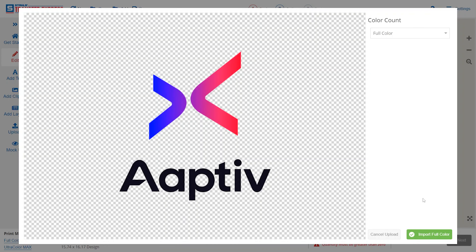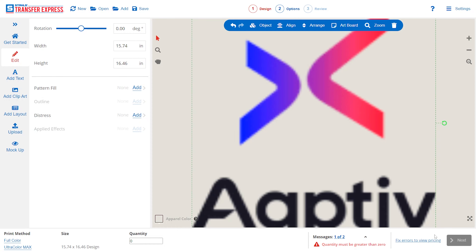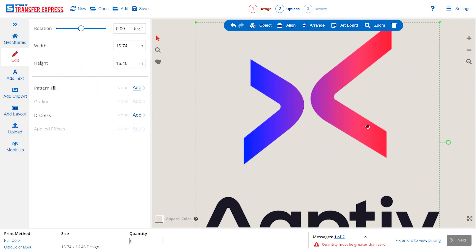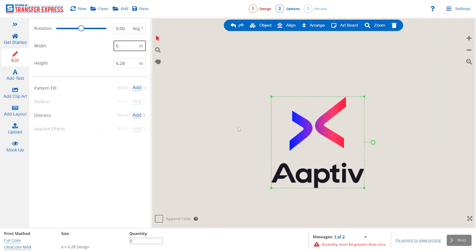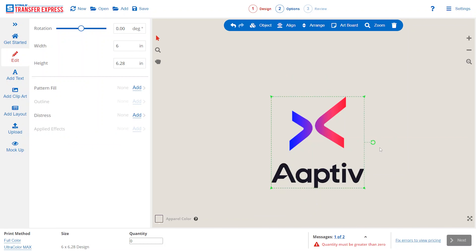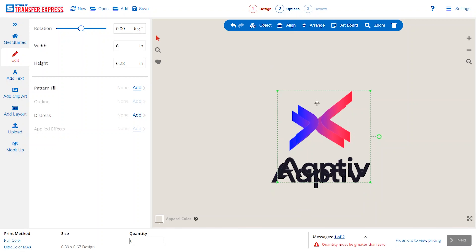We don't want to flatten the gradients, so we'll go ahead and select Full Color and it's going to import as is. Now this file is a little large — we don't need to be printing 15 inches. Let's say we just need it to print at six inches wide. Now we have our file all set up; it's going to tell us down on the bottom what our sheet size is going to be. Just because we have one image, it's going to match this six inches.